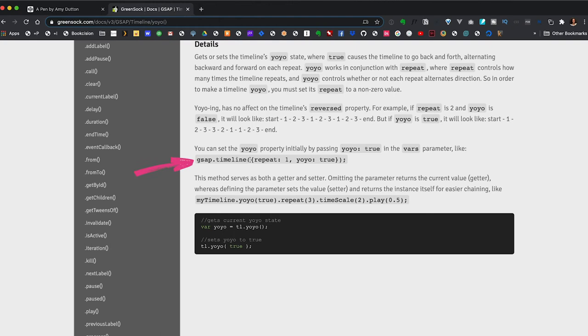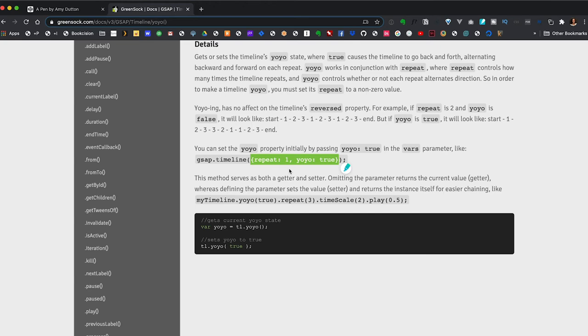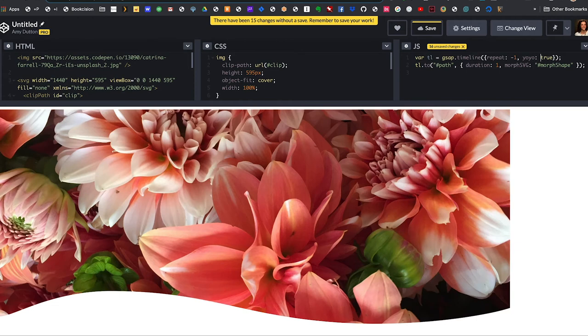If we flip back over to our GreenSock documentation, there's a method called yoyo that does exactly what we want. You scroll down. You can set it on the timeline or you can pass it in as part of the timeline configuration. Since we're already passing in repeat as part of the configuration, I'm going to add yoyo there. And in our CodePen, let's say yoyo is true.